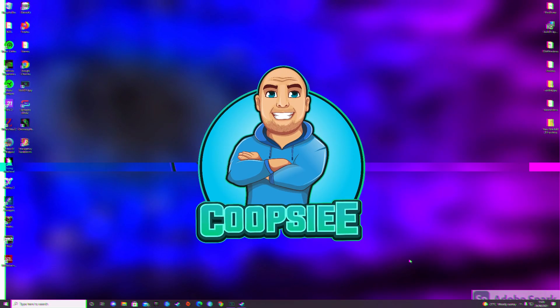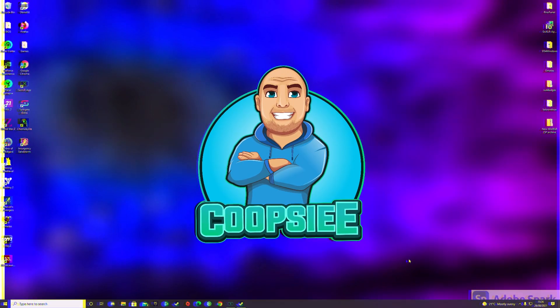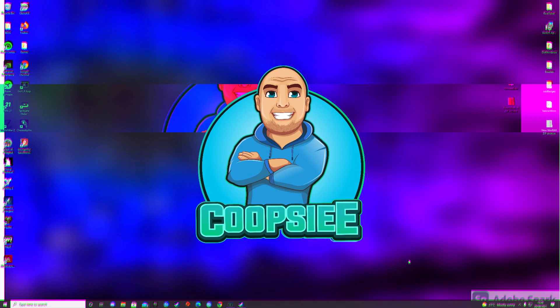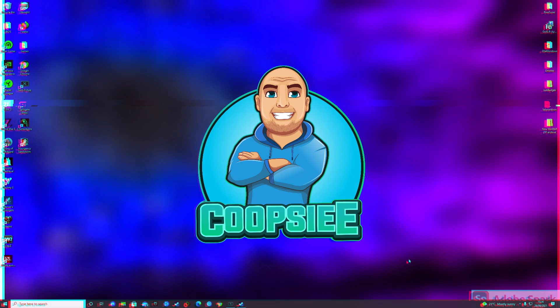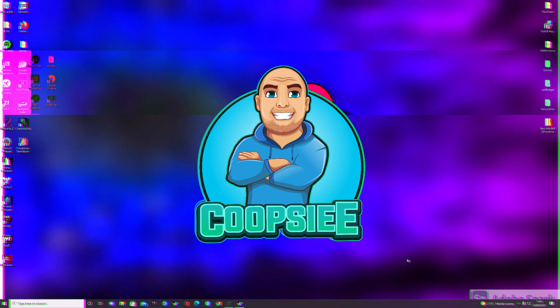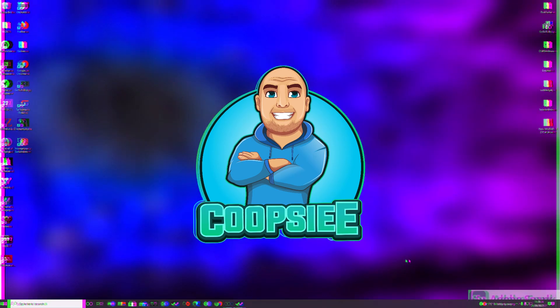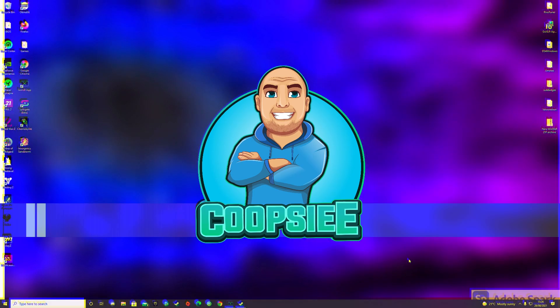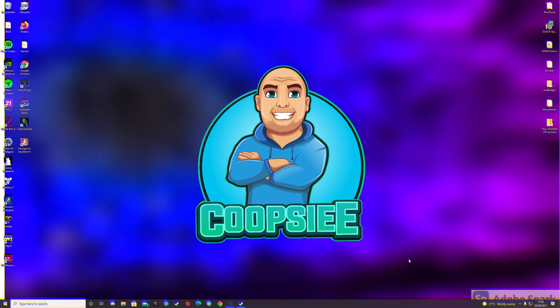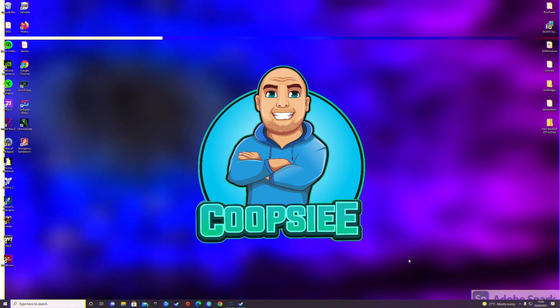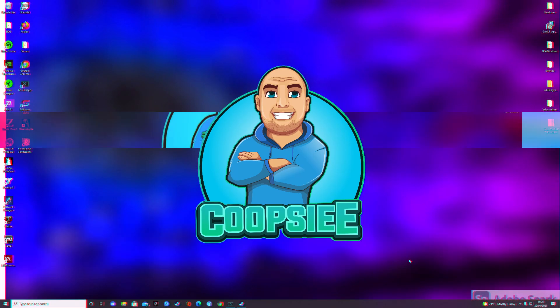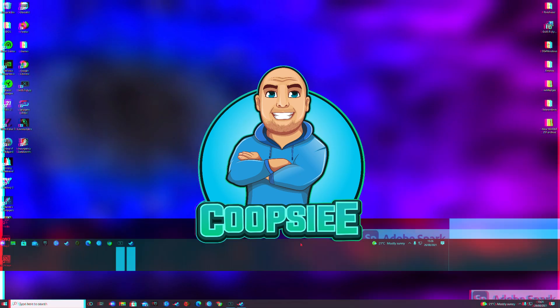Good afternoon guys, what's going on? Coopsy here. Quick video guys. This is a potential fix for the Destiny 2 crashing errors that you are getting. It's not even crashing errors, it's just freezing and closing the game.